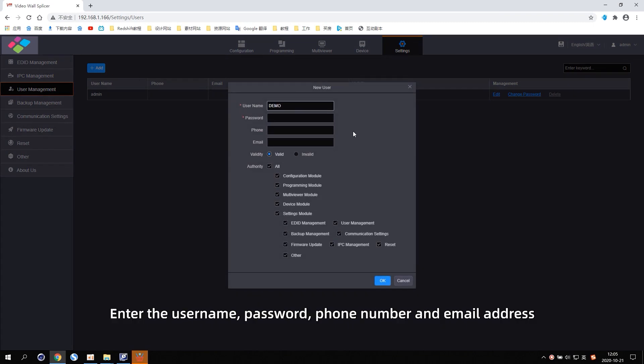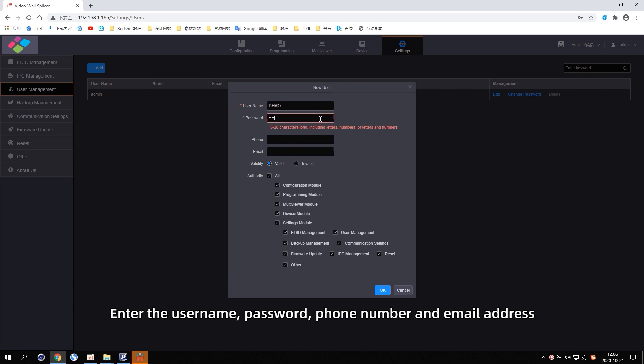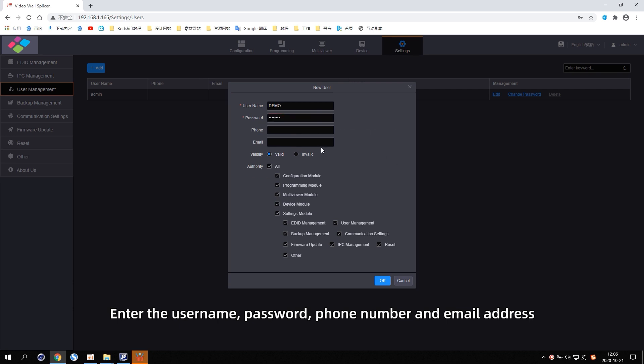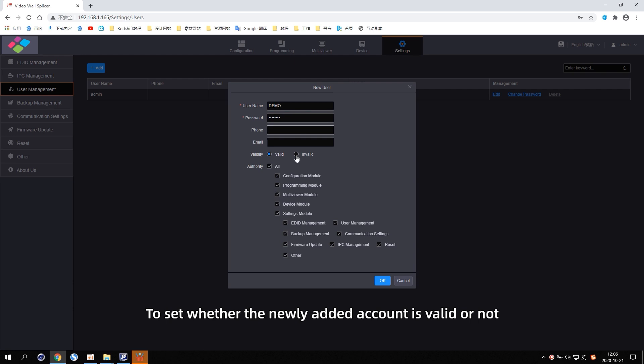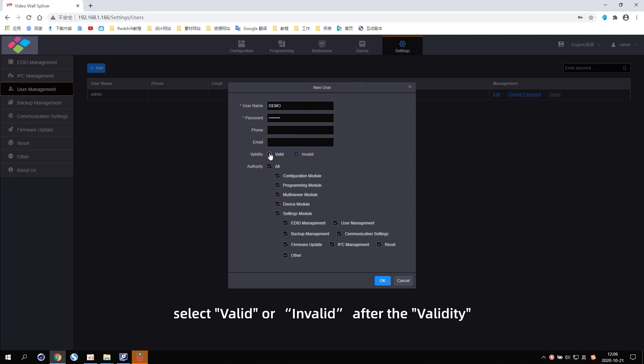Enter the user name, password, phone number and email address. To set whether the newly added account is valid or not, select Valid or Invalid after the validity.